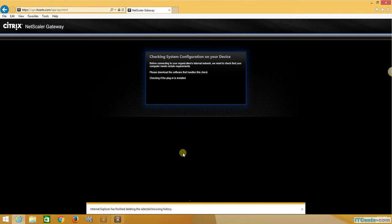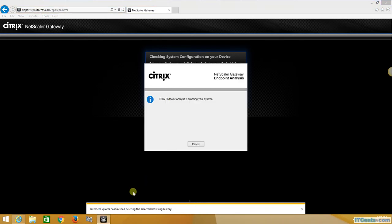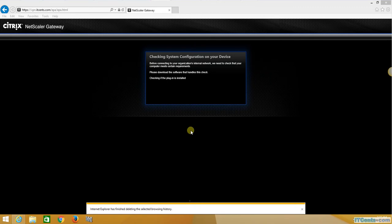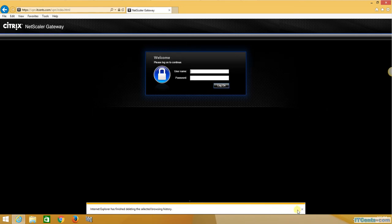And now NetScaler Endpoint Analysis, which is a part of pre-authorization policy, will check my system to make sure that Windows Defender is running, which is running in my case. So I should be getting login dialog box very soon.